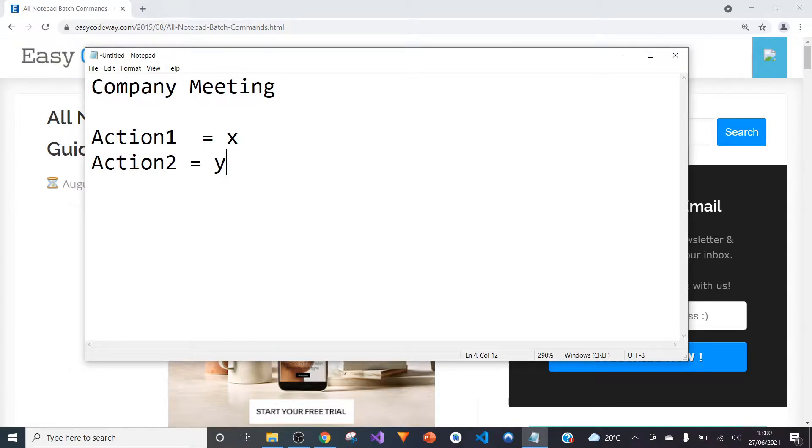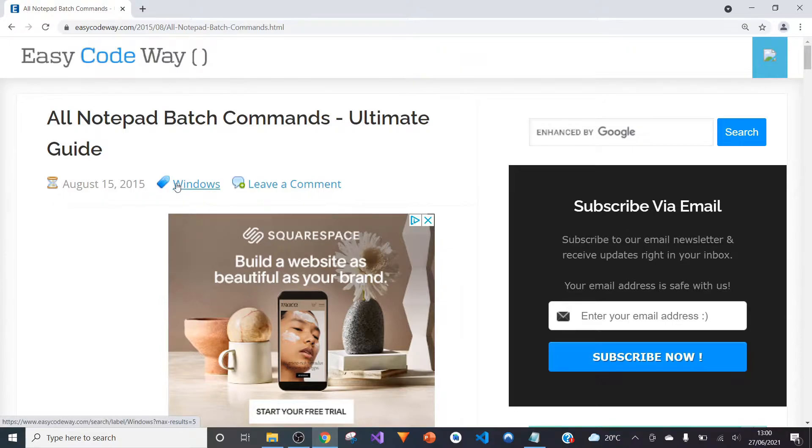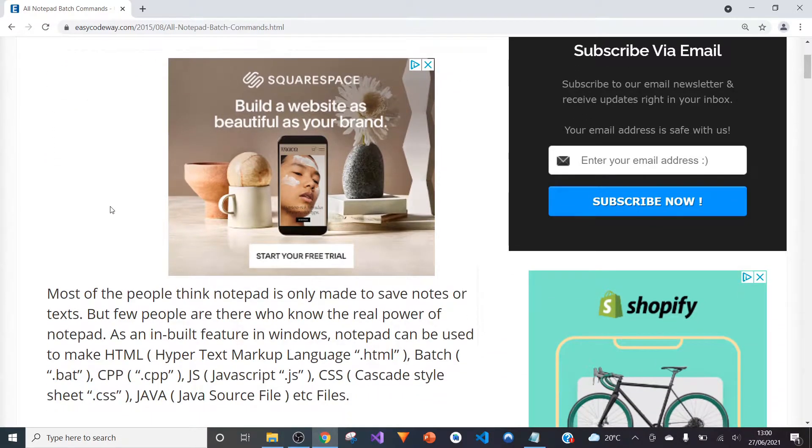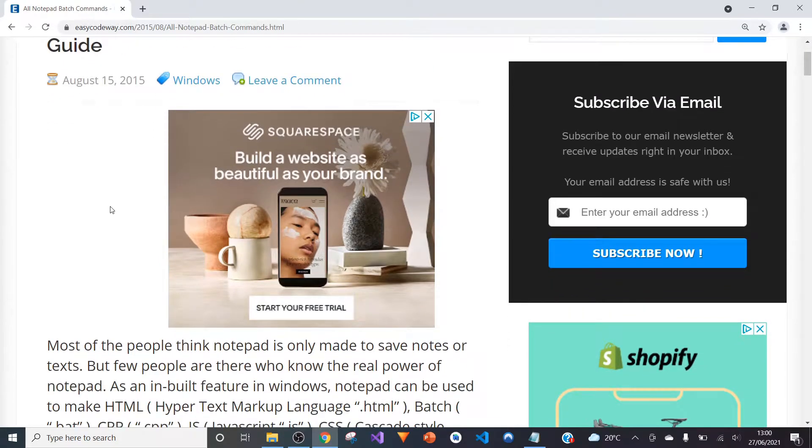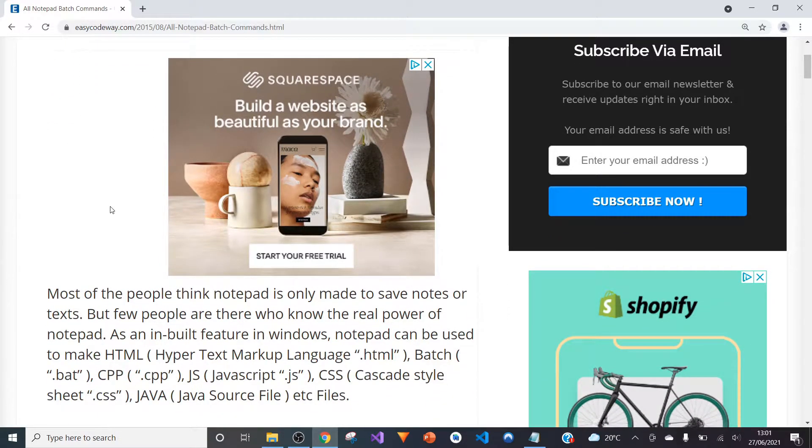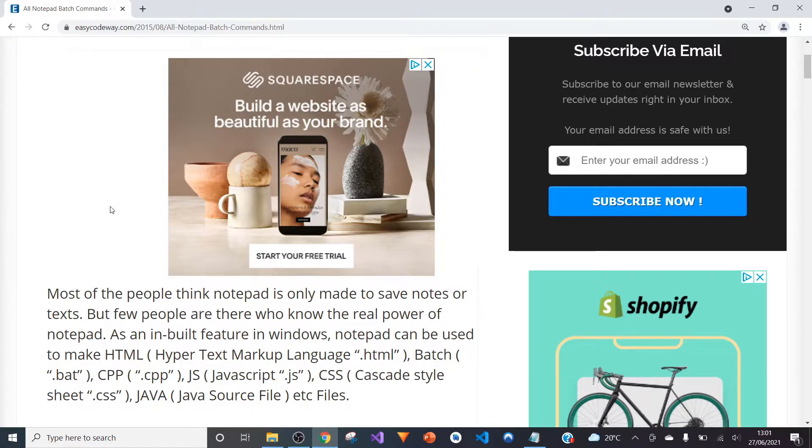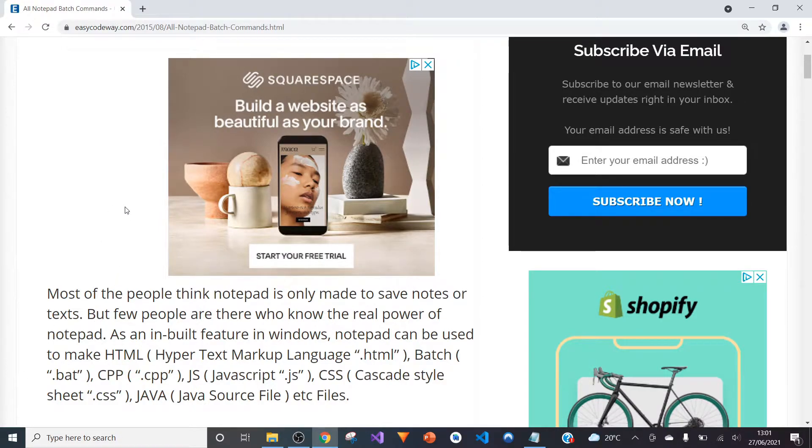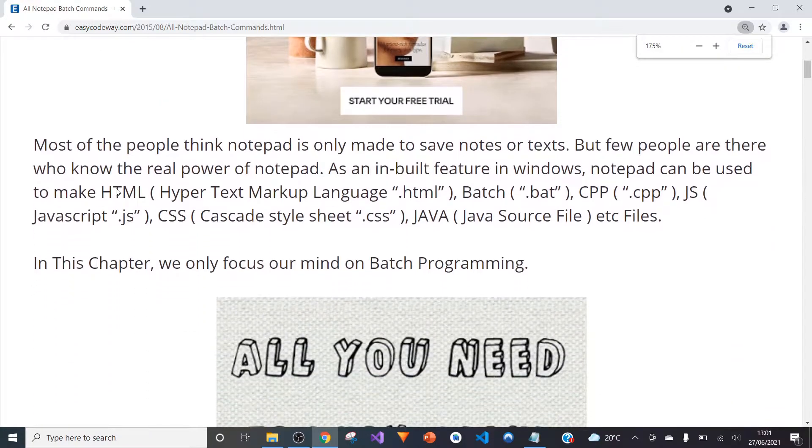A really good place to get started is to go to this website called easycodeway.com, which actually lists all the commands that Notepad can do. It also tells you other ways in which you can save Notepad documentation. In most cases, Notepad will save files as a .txt file, but you can save it as more files than that. You can save it as a .bat file, a .js file, or a .cpp file, as you can see here.